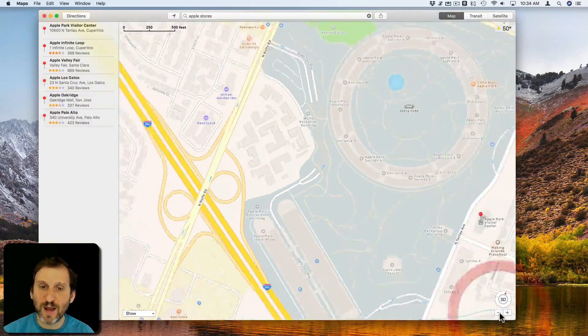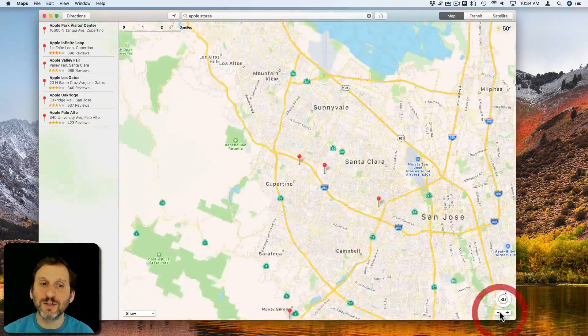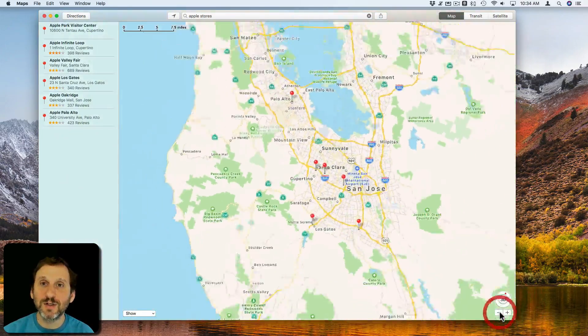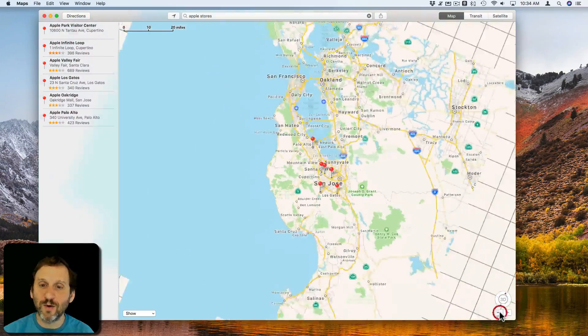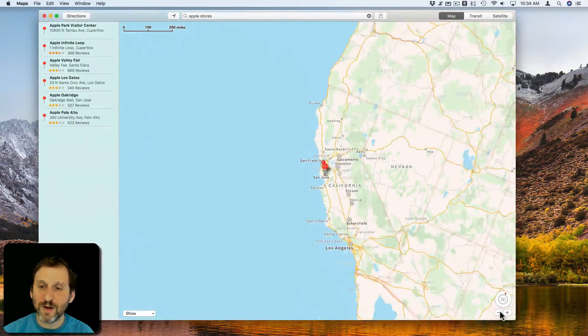You can zoom back out. You can even zoom all the way out to see the entire world if you want.